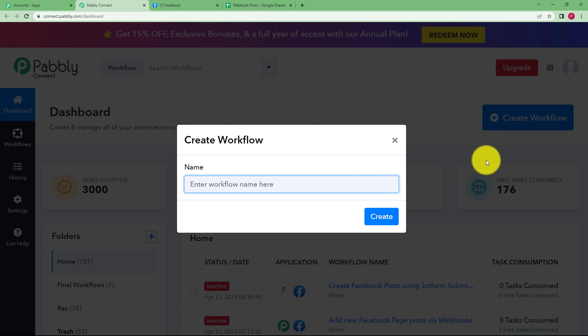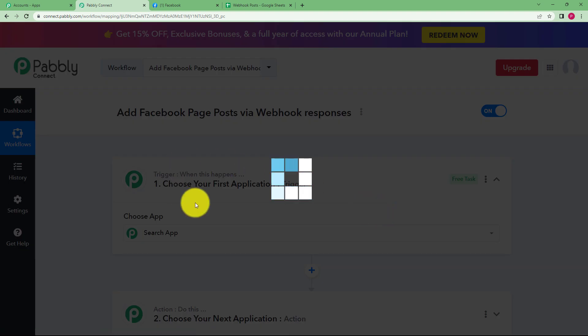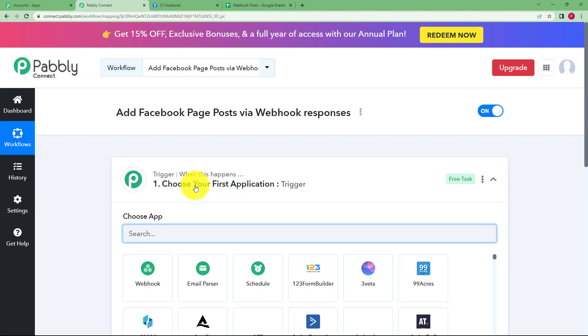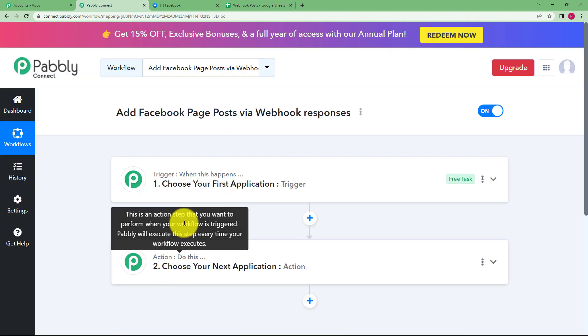Click on the button and give a suitable name to your workflow. I am going to name it as Add Facebook page post via webhook responses. Click on create and then a blank workflow will be created for you like you can see on your screen. We have trigger and action windows.